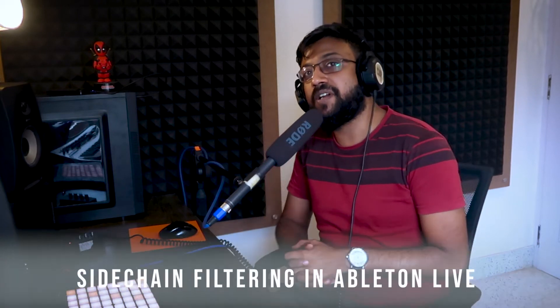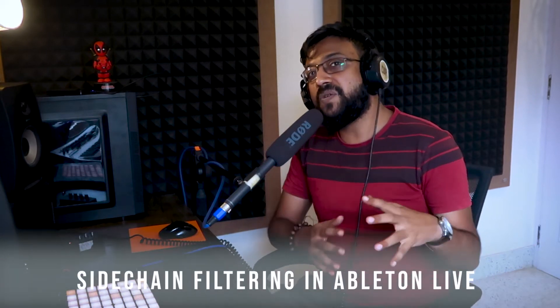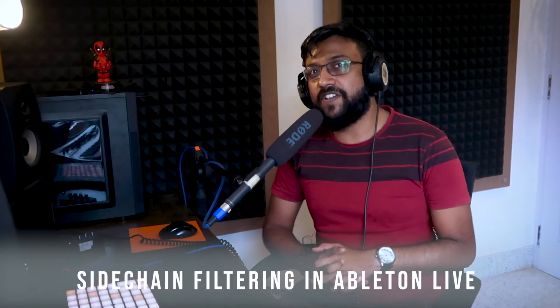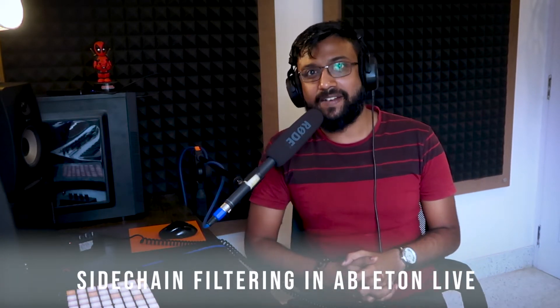Hello everyone and welcome back to another Ableton Live tutorial video. My name is Don Phillip and in this video we are going to be talking about using sidechain filtering in Ableton Live.